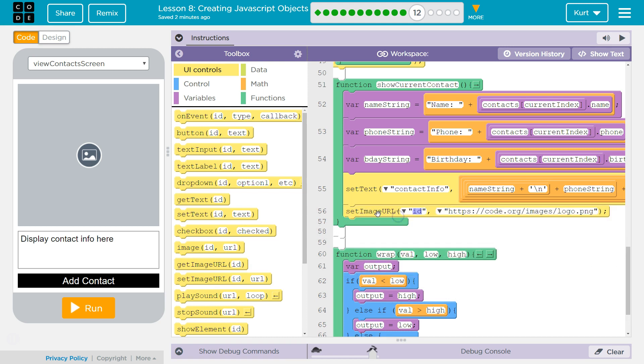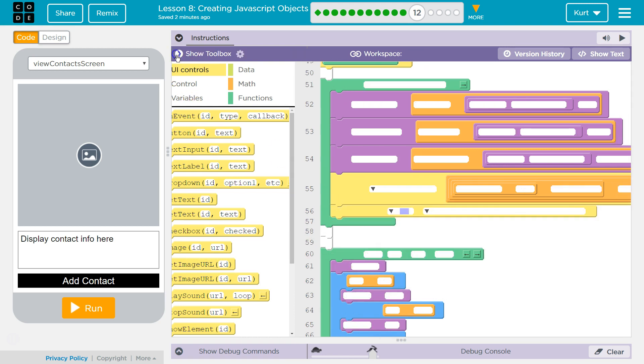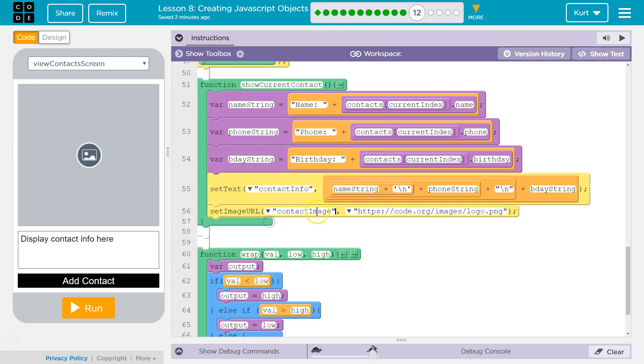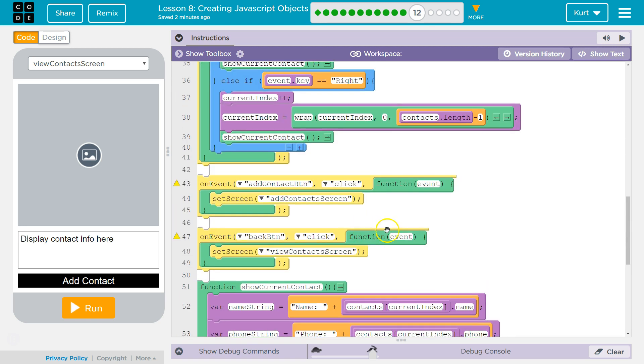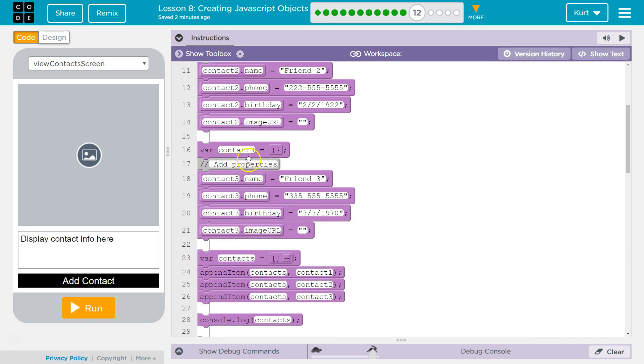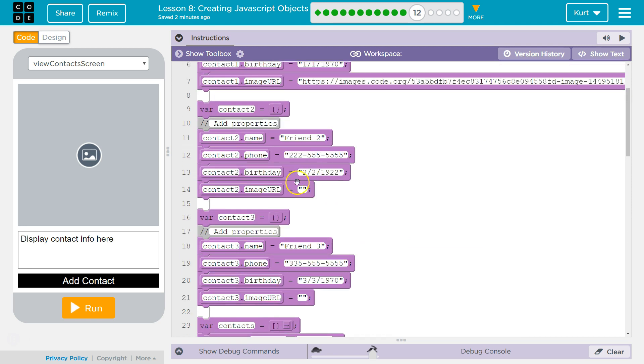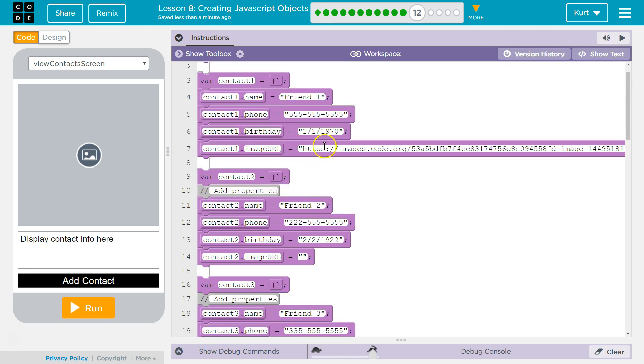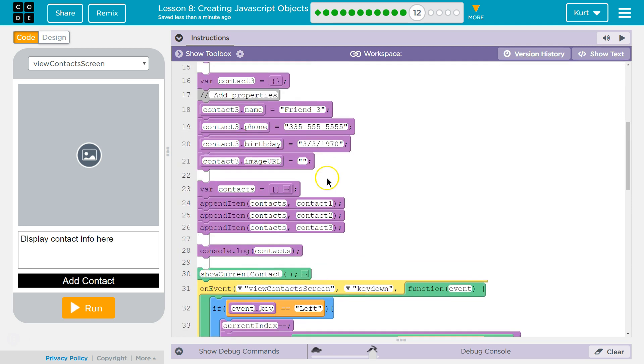All right set and then the ID is contact image. Now what's the URL. Oh we have it saved right. It's saved up here as a property of our contacts. So here's this one. Here's this one. Oh I'm supposed to put in some images.